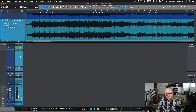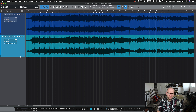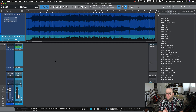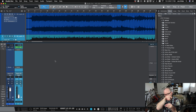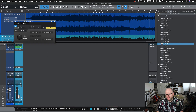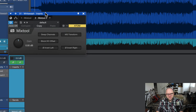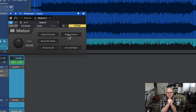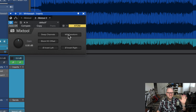Now let me show you the basic building blocks for building a mid-side processor. You need MixTool — two MixTools — and Splitter. MixTool is a plugin you've had for years; it's kind of a Swiss army knife. I'm going to drag two MixTools onto this channel. We're going to use the MS Transform button. That's going to take our stereo mix and transform it so that instead of regular left and right, the left side becomes the mid and the right side becomes the sides.